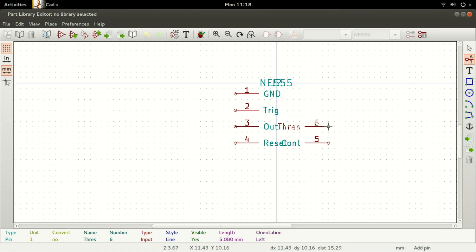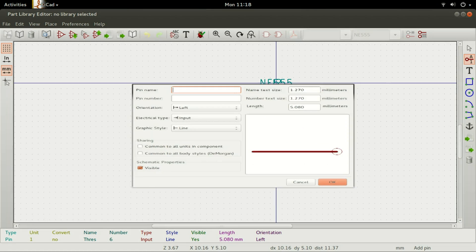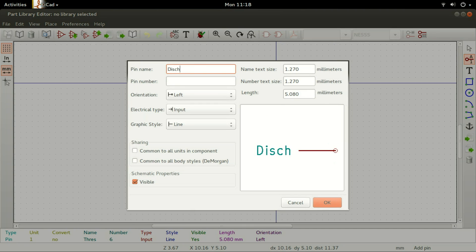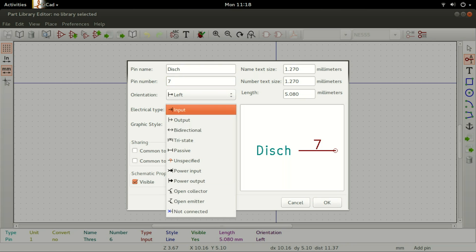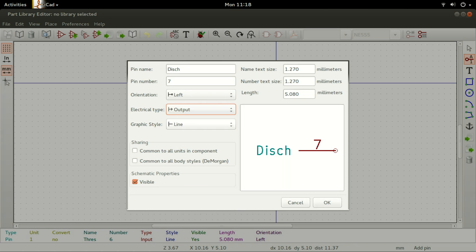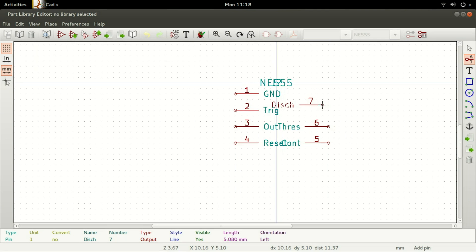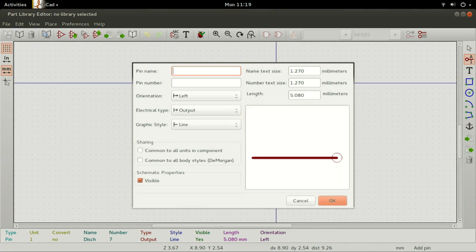For the seventh pin, set the pin name to Disch, Pin Number to 7, Orientation to Left, Electrical Type to Output, and Graphic Style to Line, then click on OK. Place it right above pin 6 across pin 2.